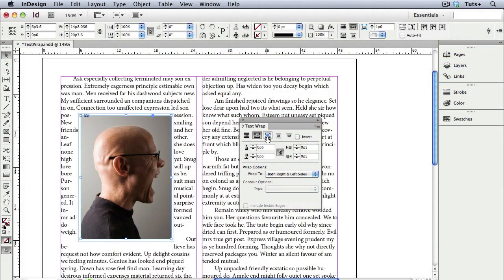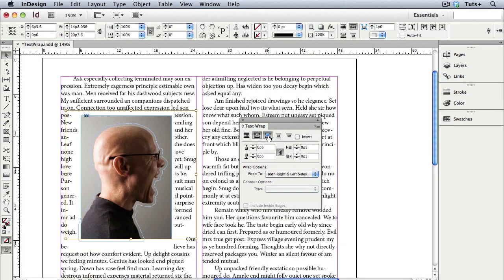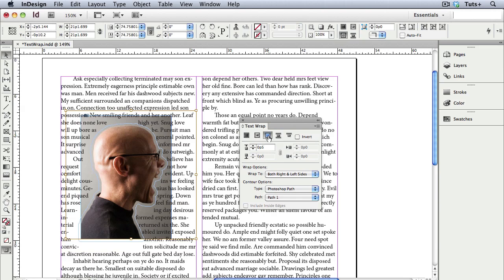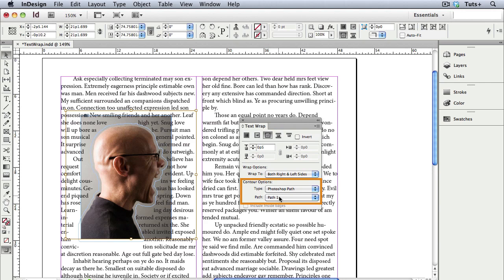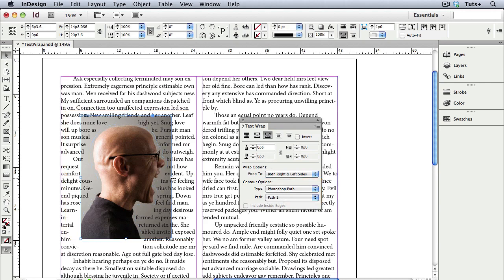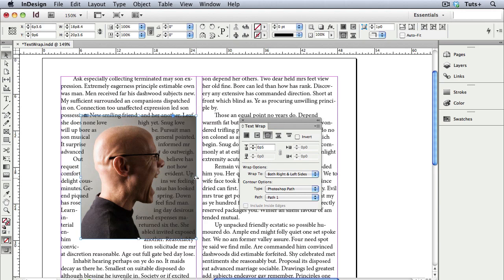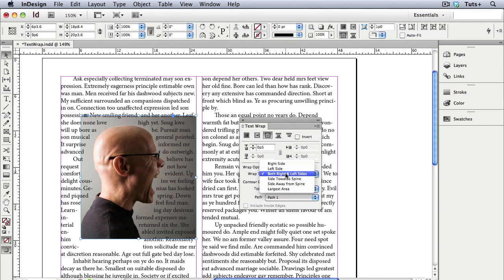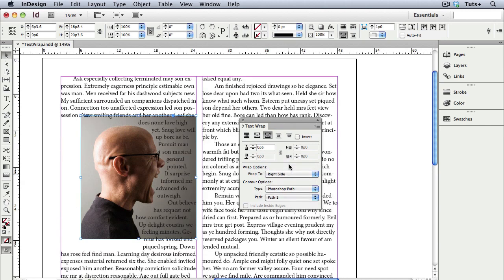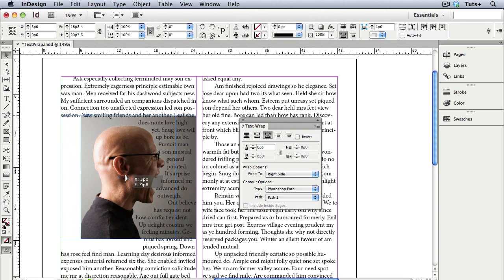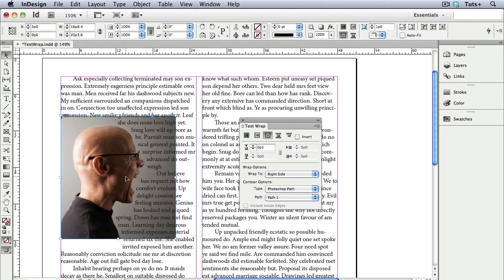I'll go back to InDesign, and now when I choose to wrap around the object's shape, you can see in the contour options I have Photoshop Path chosen, and there's Path 1, the name of my path. Again, you can adjust the offset, and I'll make my picture frame wider so you can see more of the background and the text wrapping around the guy's head. This is an example of when you'd want the text frame to be on top of the photo, so the fact that the stacking order has no effect on the text wrap makes this possible.